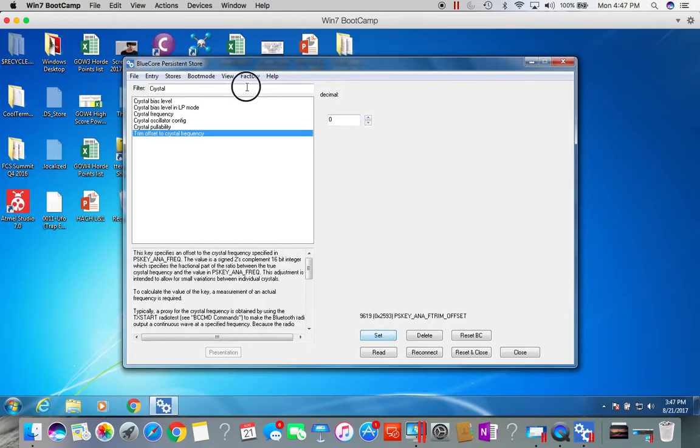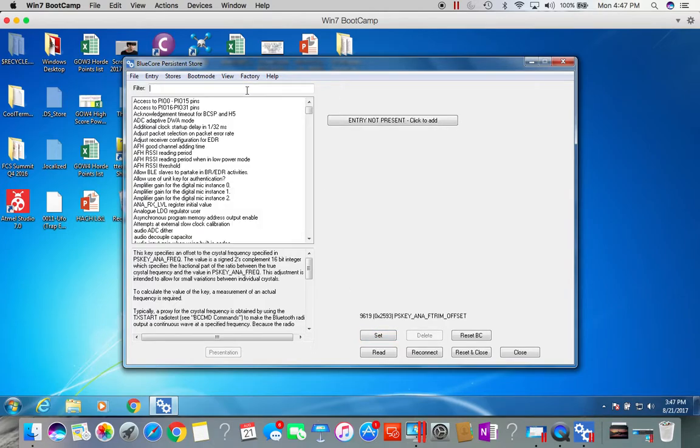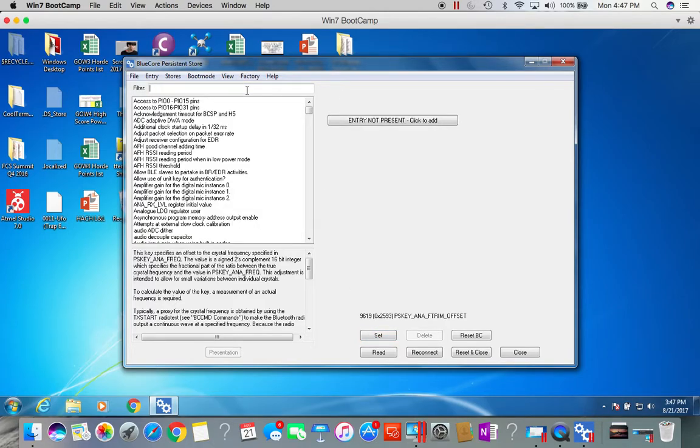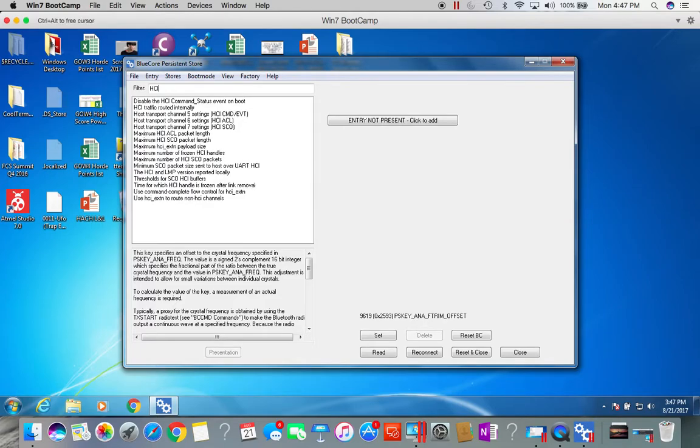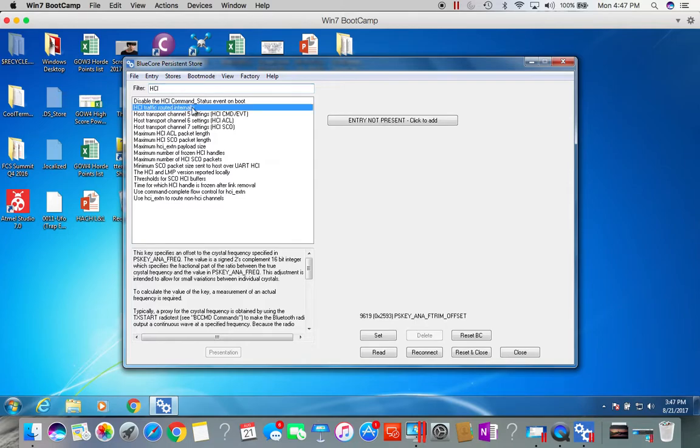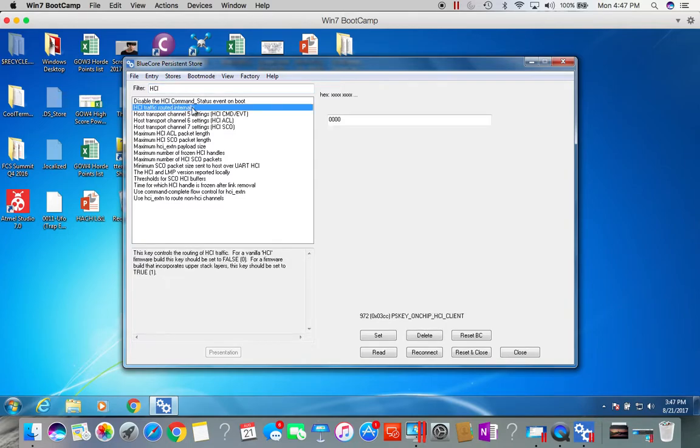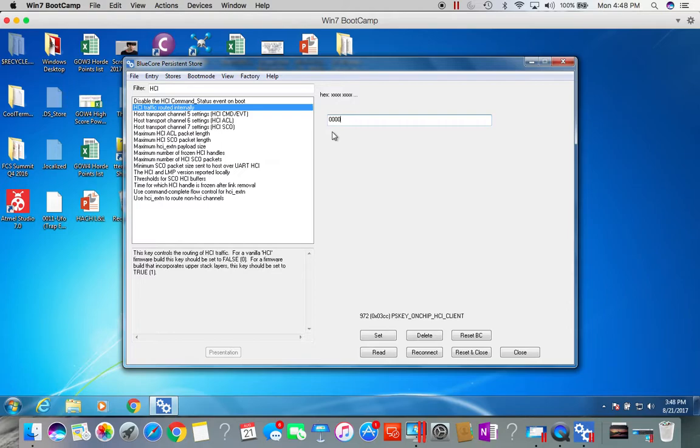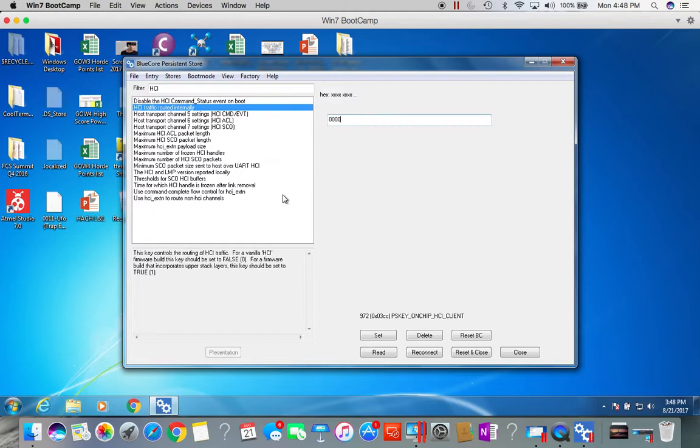There are two more PS keys you need to change. One of them is enabling the HCI traffic routed internally. We want the HCI traffic to be routed outside of the chip and not internally to the stack. This value needs to be all zeros, which is false. If it's set to one, that is when you actually will run the embedded application. For this case of using HCI commands externally on the CSR 8675 development board, we need to set this to zero so that the HCI traffic can go outside of the CSR 8675. Make sure this is zero and click set.